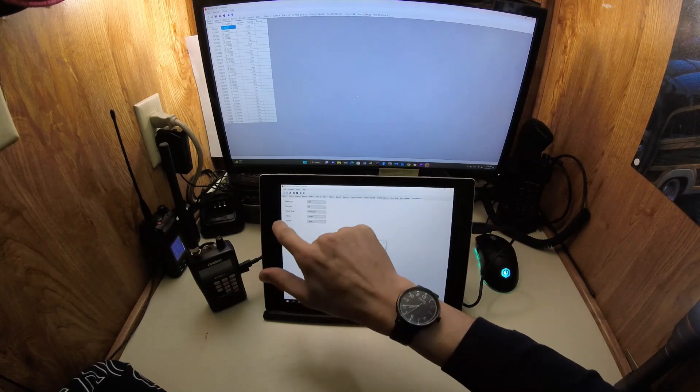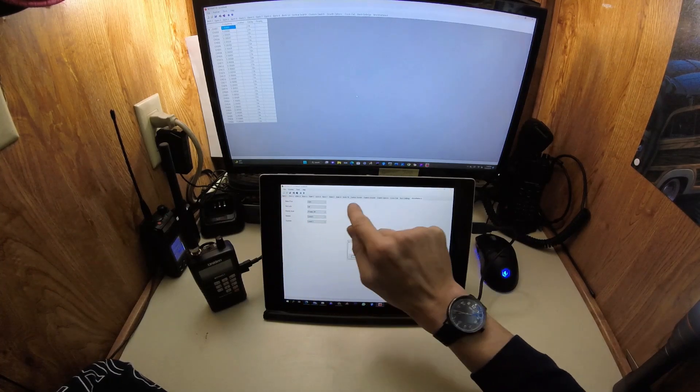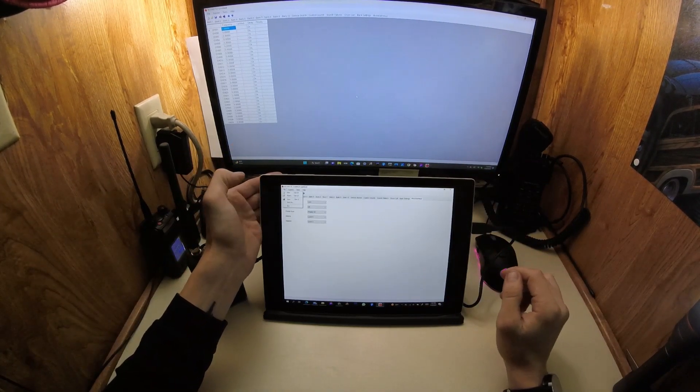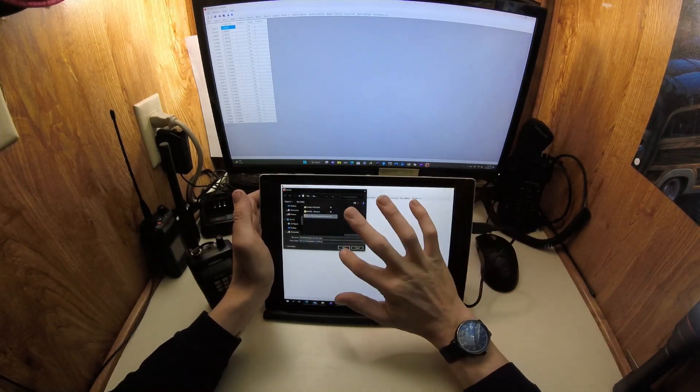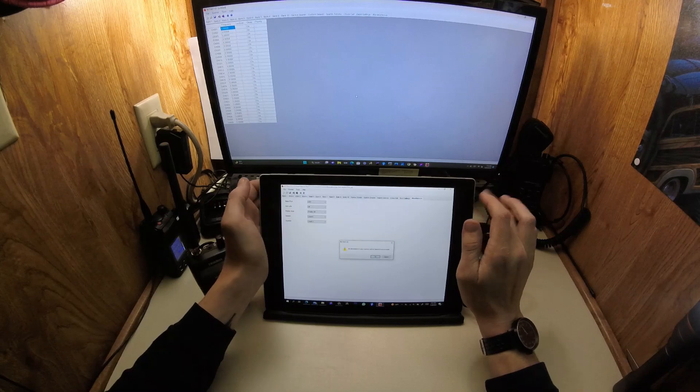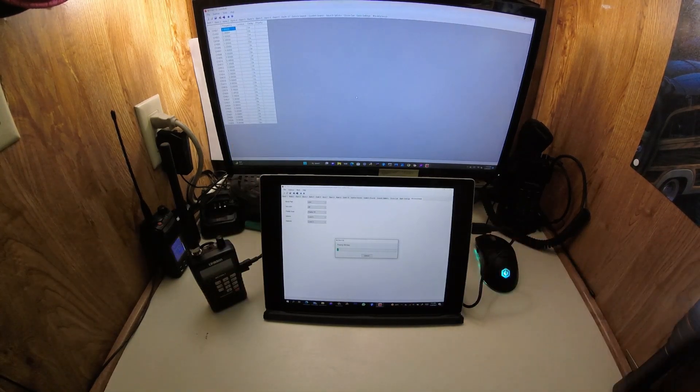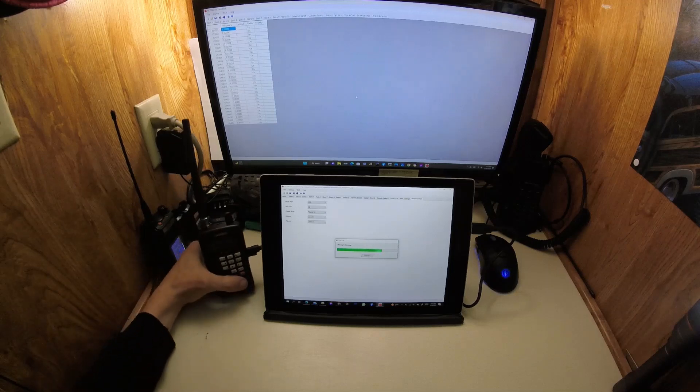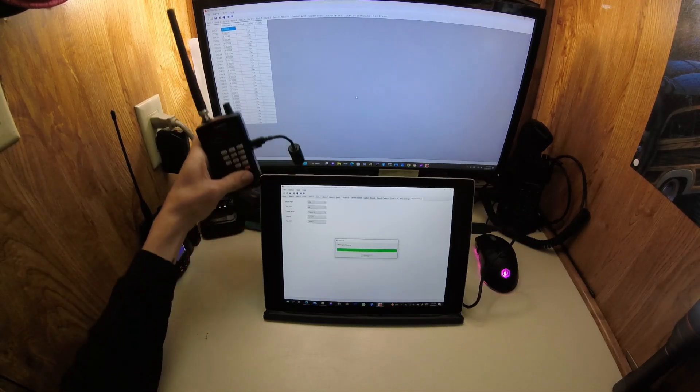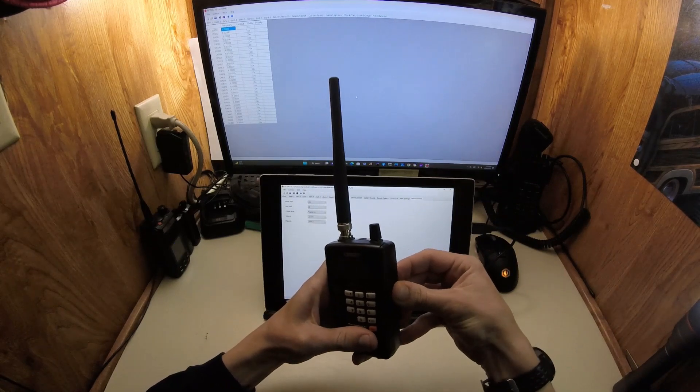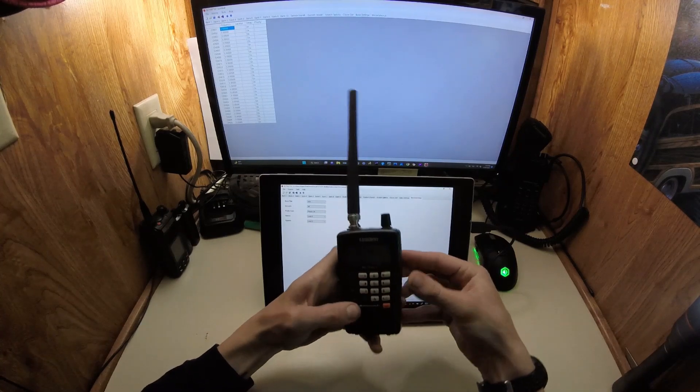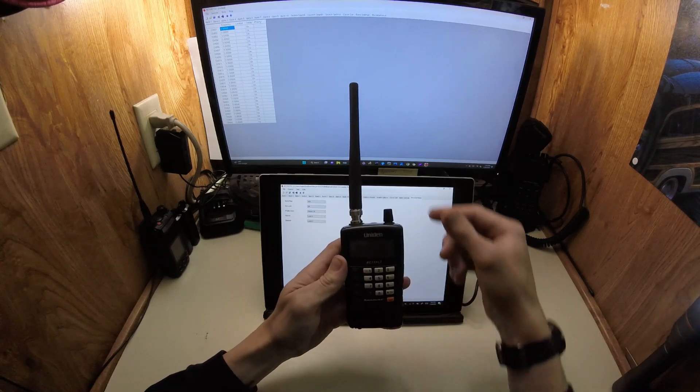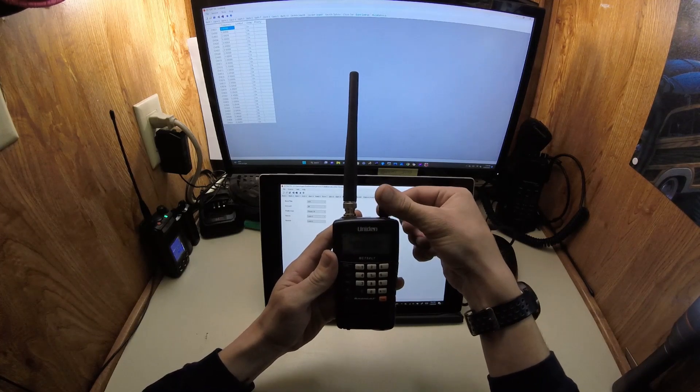Once you're done, I go to file, just to be safe. Let's go to file, save as. I've already done a first read, so let's go here and save that. Then let's go to scanner and simply write it to scanner. As soon as all that's done, it's good to go. Turn this off and turn it back on. Hit hold, and all your channels should be in there, the frequencies you punched in. It's really simple and easy to do.